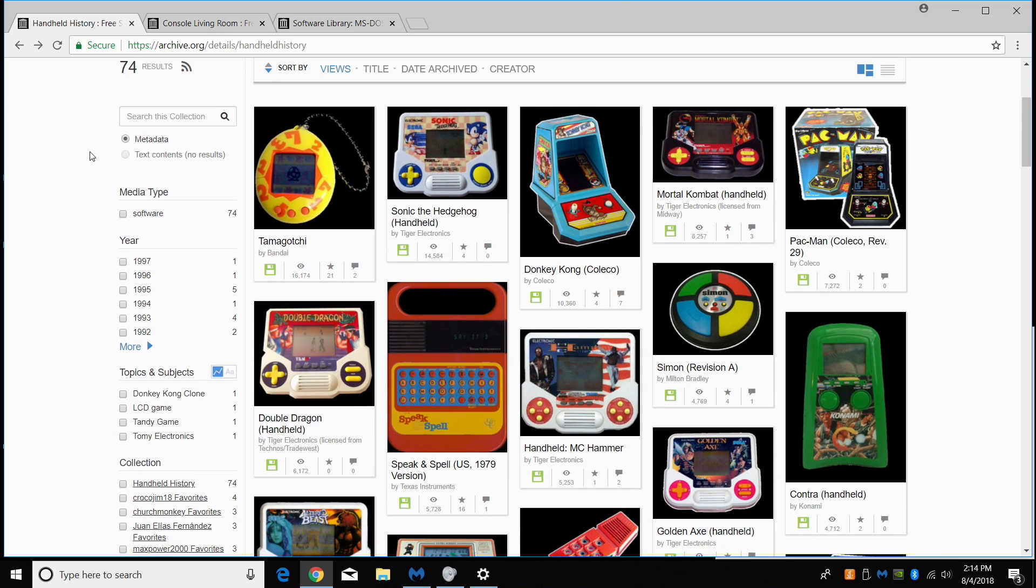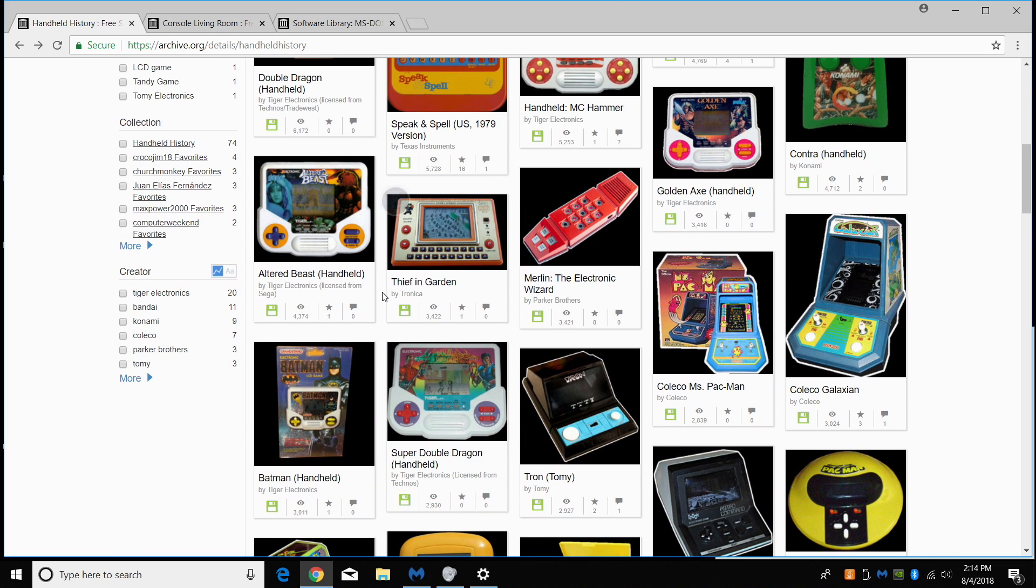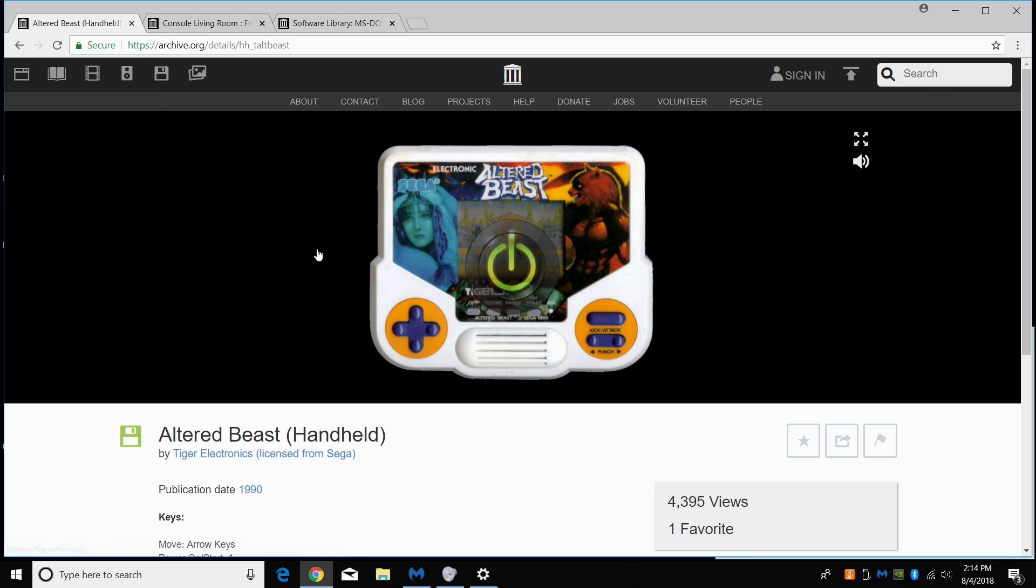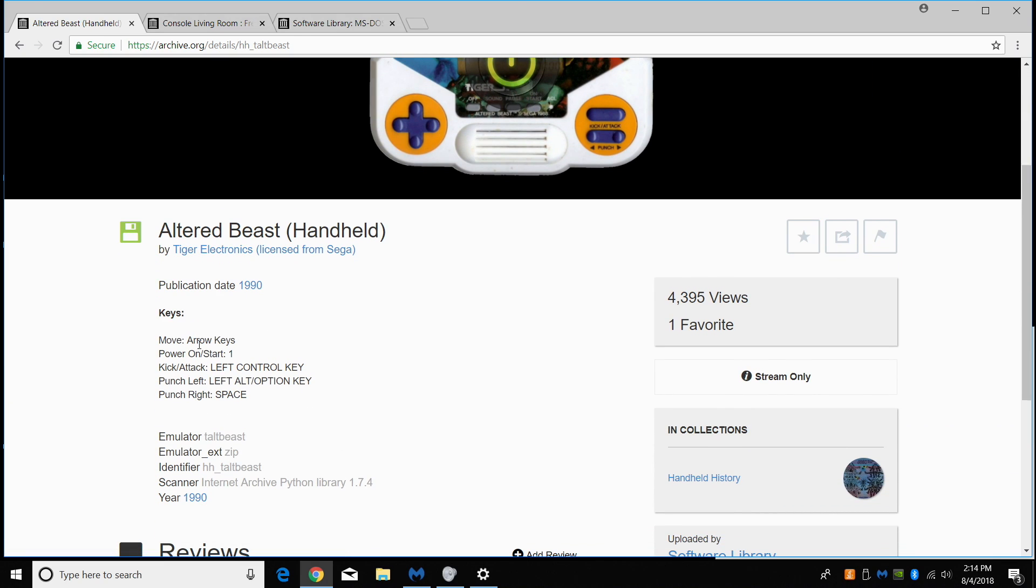I'm going to scroll on down here and we're just going to hit up Altered Beast. We're going to click on the game we want to play. It's going to bring up this menu here. If we scroll down here, keys, we're going to use our arrow keys on our keyboard. Power on, number one. Kick attack, left control. Punch left, left alt or option key. And punch right, space.